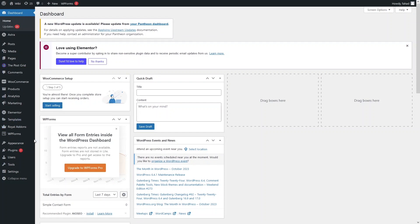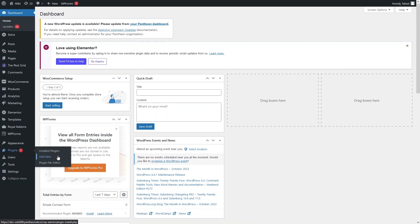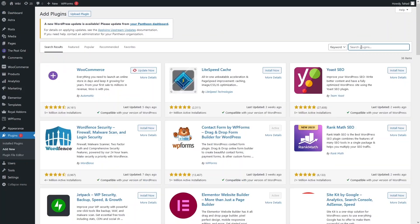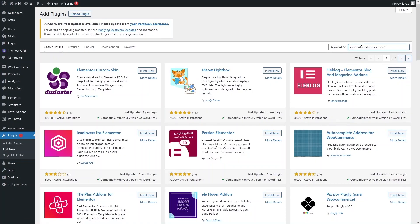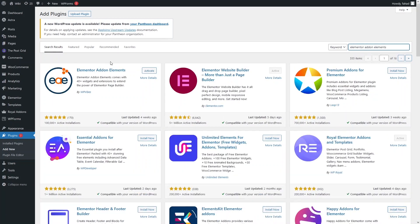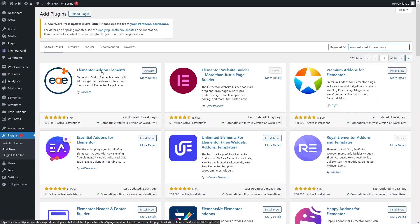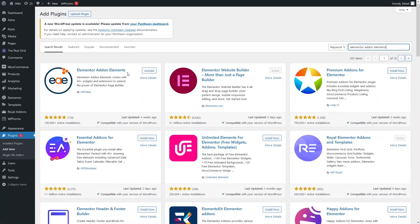To install, we have to go inside the plugins and click on Add New. Here we have to search for Elementor Add-on Elements. As you can see, we have Elementor Add-on Elements at the top of the search results.